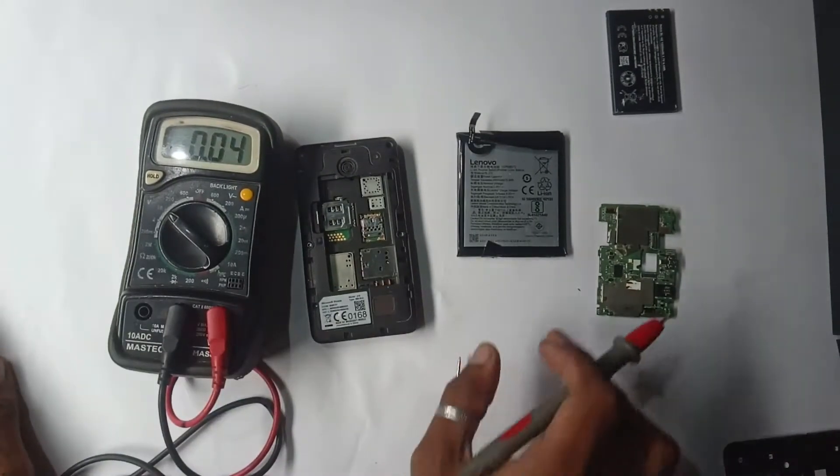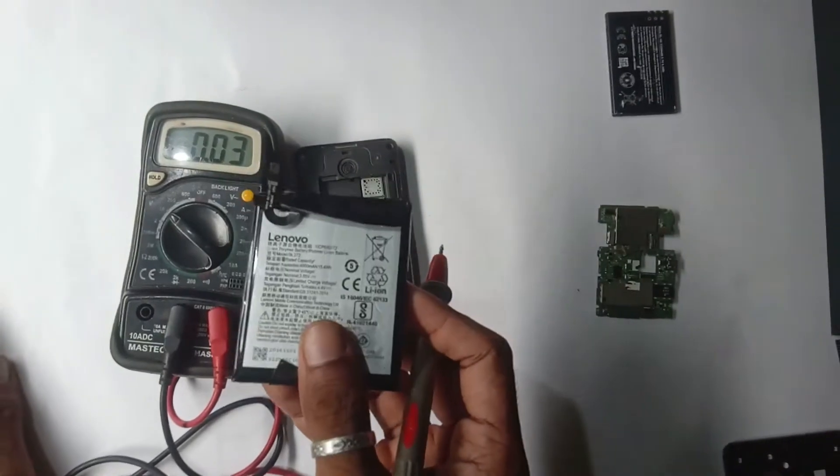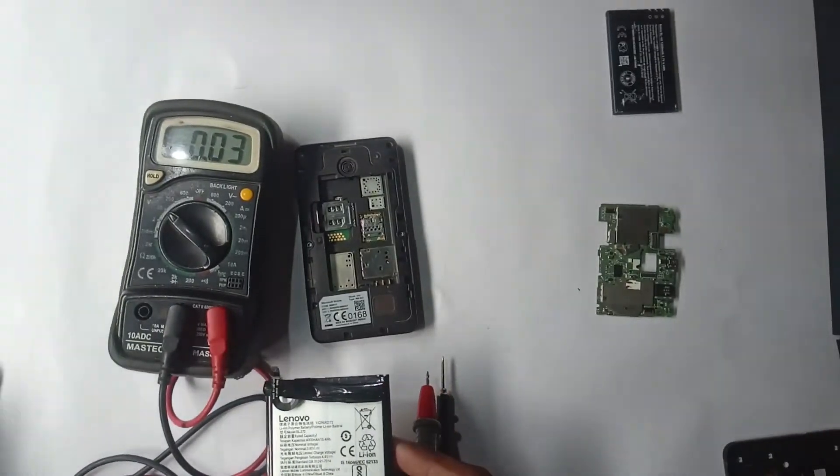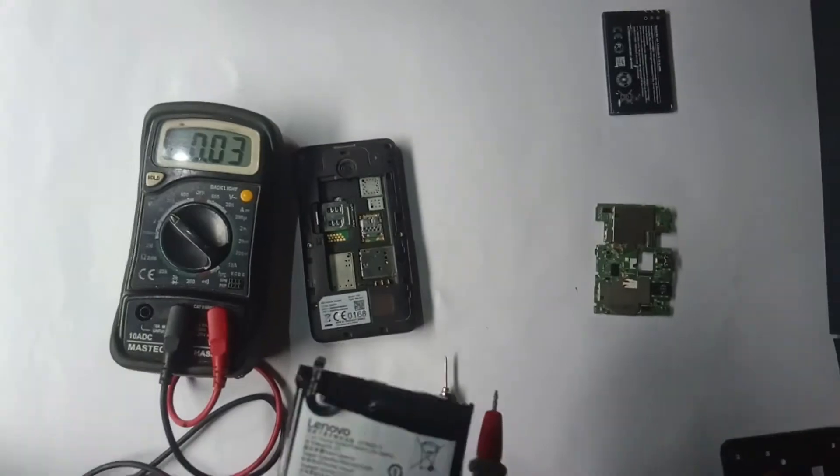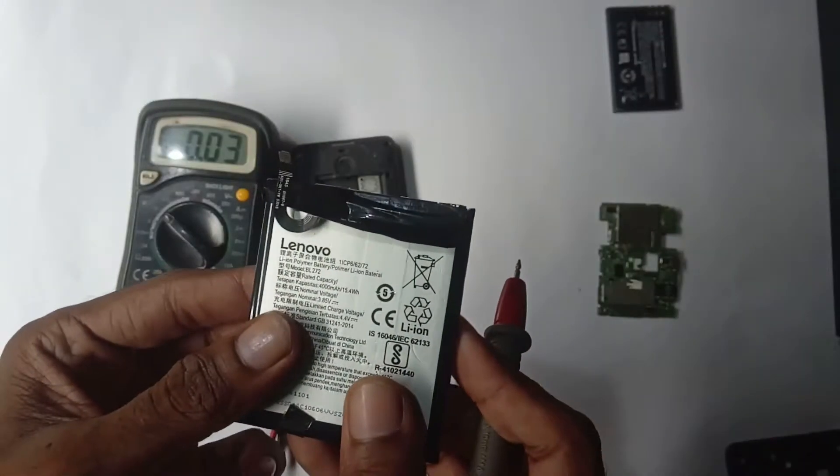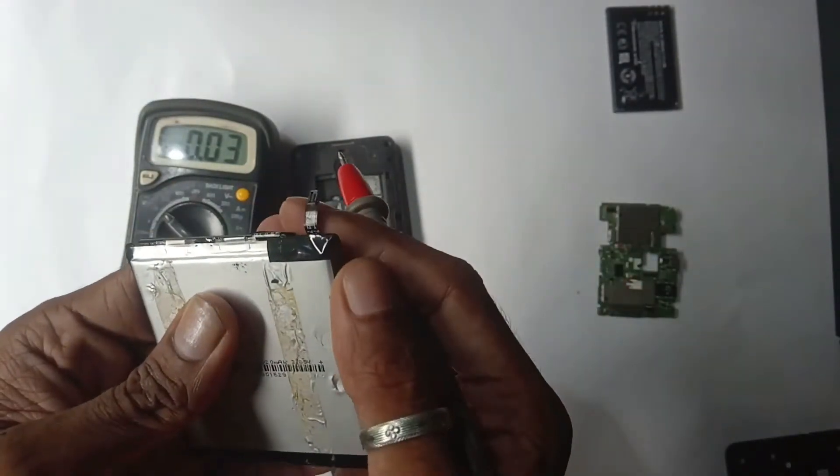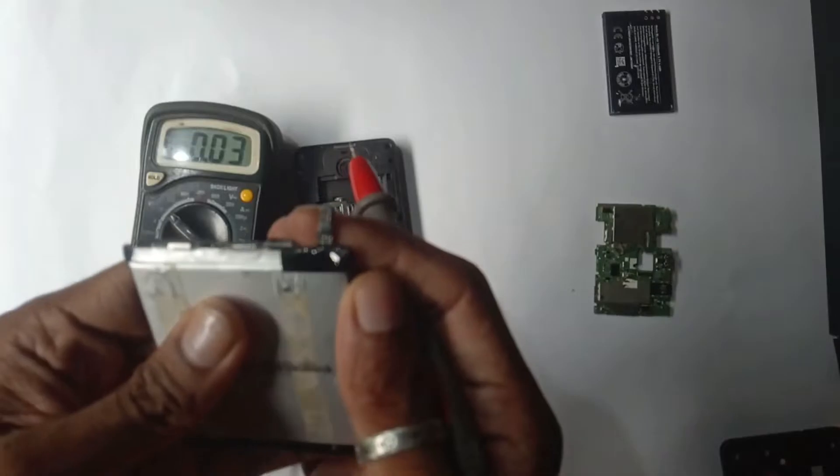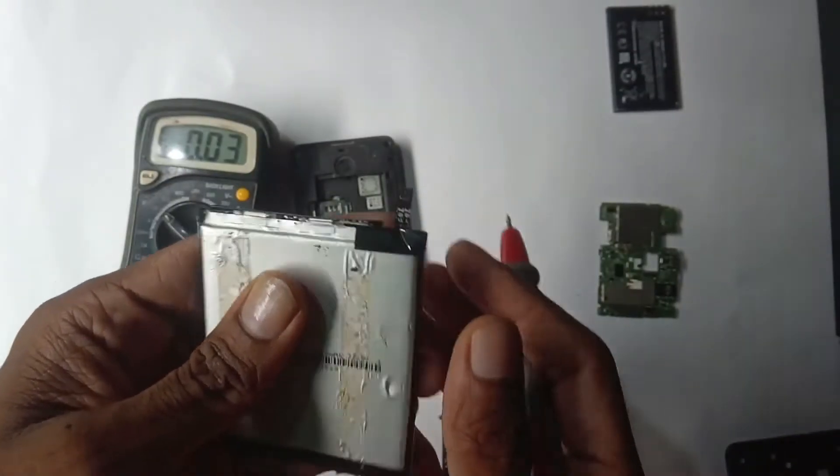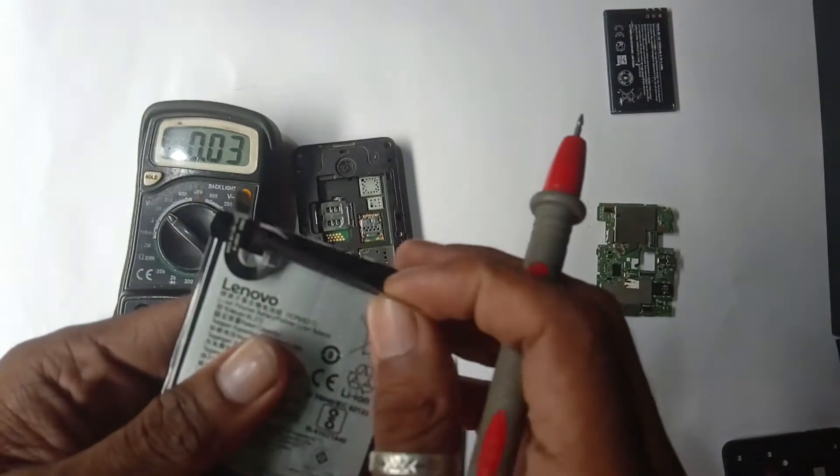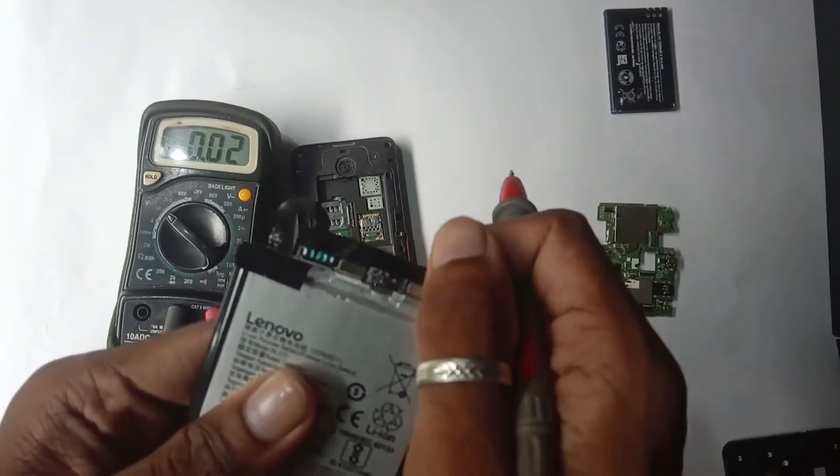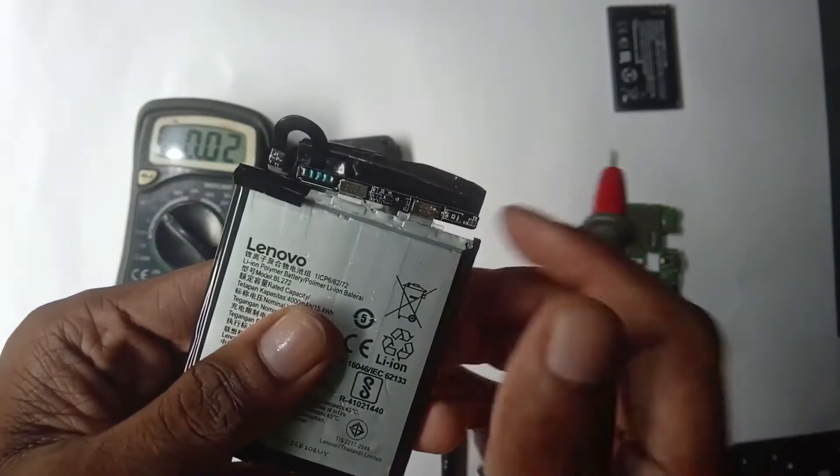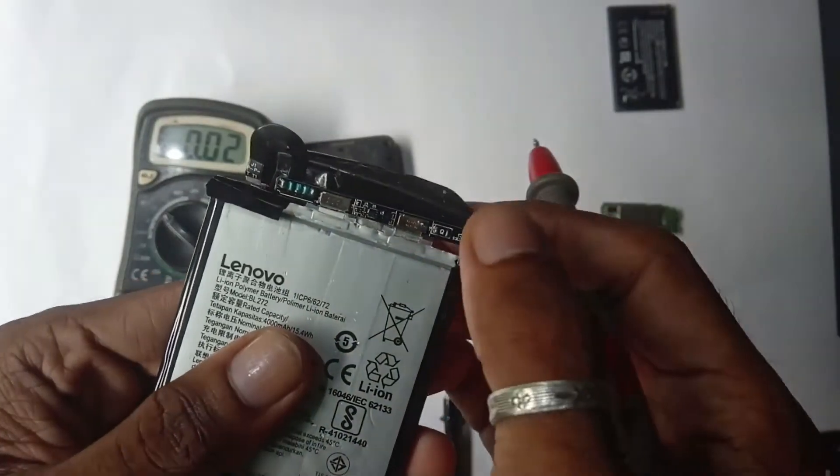You might come across some situations where you get a non-removable battery which doesn't have such terminals. Instead, they have strip-like connectors which usually get connected on the motherboard. In this case, just below the tape attached to the battery, you will see the PCB and some two big pins which are the positive and negative terminals.